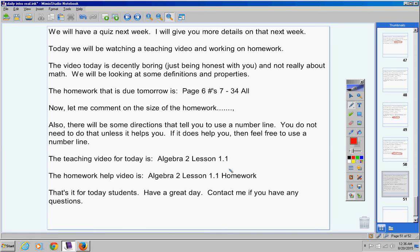That's it for today, students. Have a great day. Contact me if you have any questions.